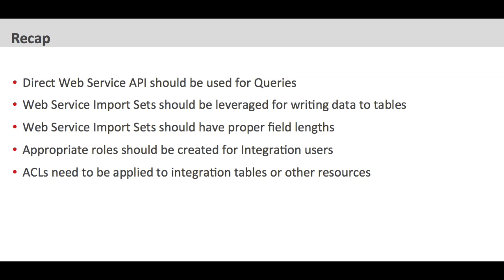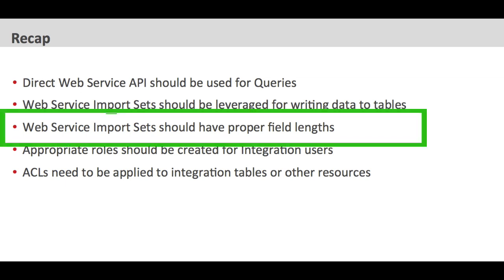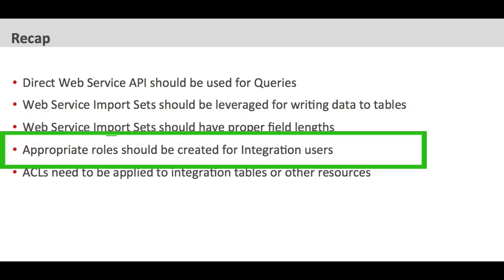Also, you also showed that you really need to check when you're creating those web service import sets to make sure that you do have the proper field lengths. They're going to default to 40. And if you know that there are field lengths that might be larger, set the appropriate size on those. Also, I think very important, and one thing that often gets forgotten, is all around the security. You should be creating an appropriate role specific to the integration that you've developed. And that role should be provided in your update set so that when this is installed on instances, one of their configuration steps is to create a user and assign that role to that user so that they can then give that user account to the third-party.